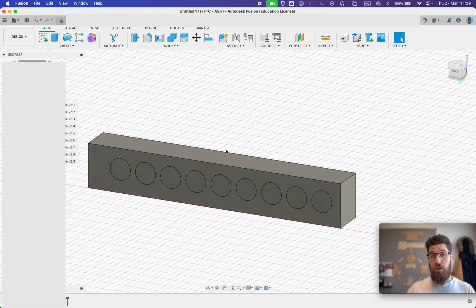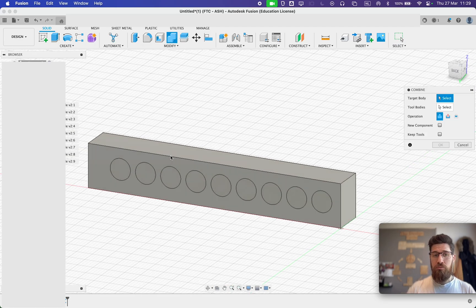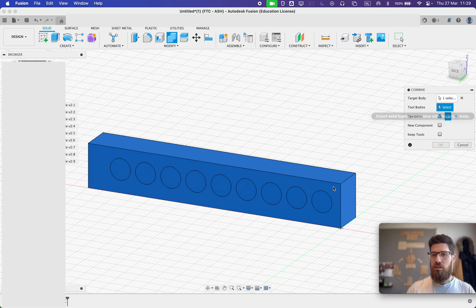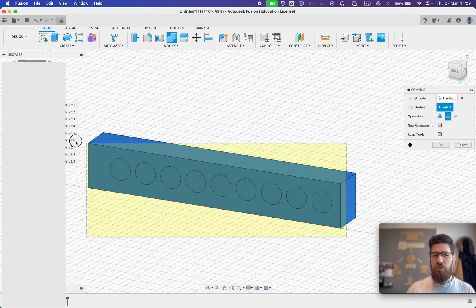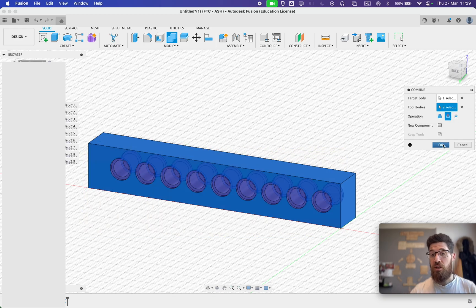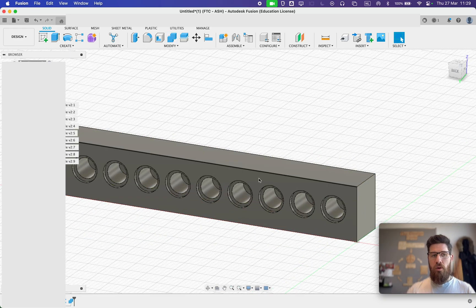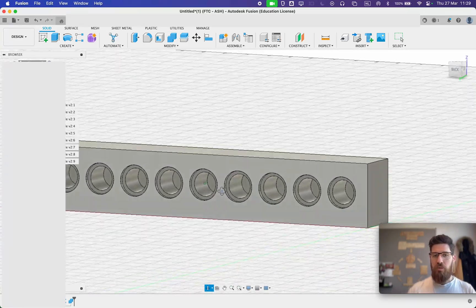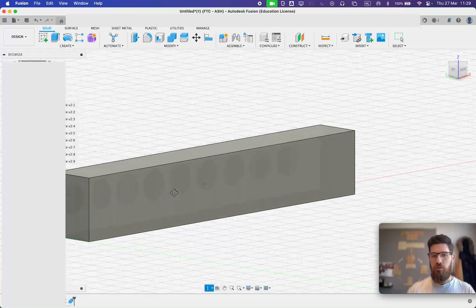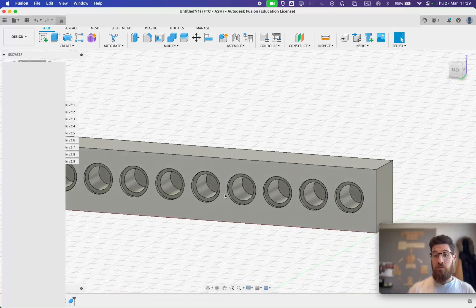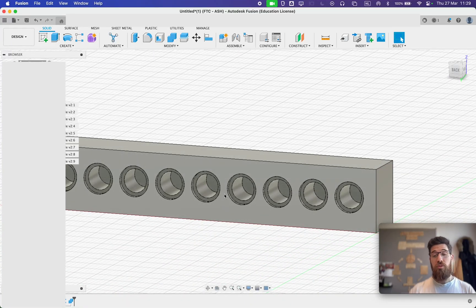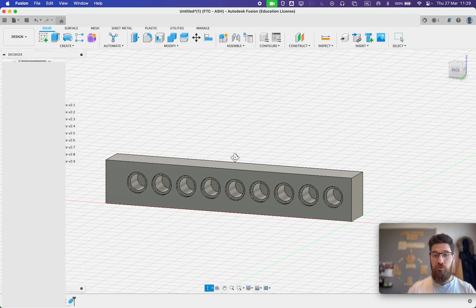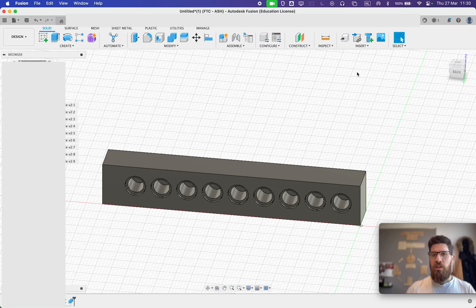Then once I've rectangular patterned out, I can go ahead and use my combine tool, select my main piece, select the tool bodies, make sure to say cut, select OK. And now I have my piece cut through. And my Technic pin should fit excellently in that. You've got a nice Lego compatible female section.